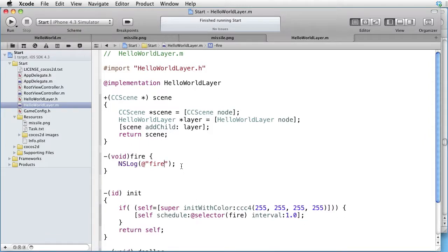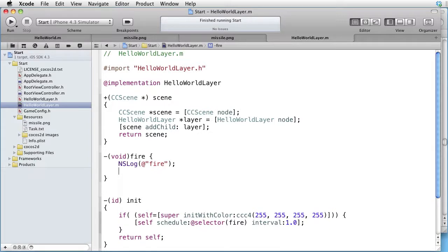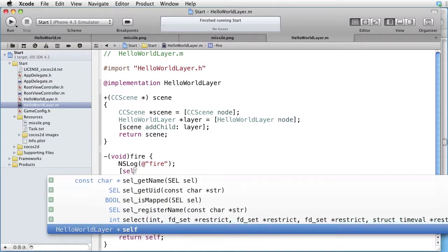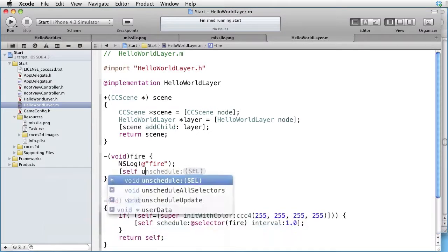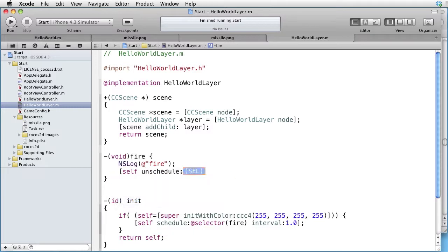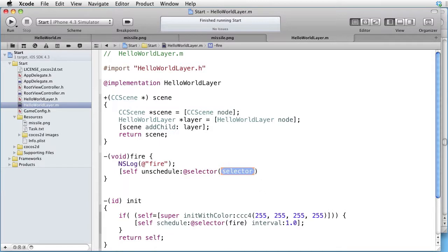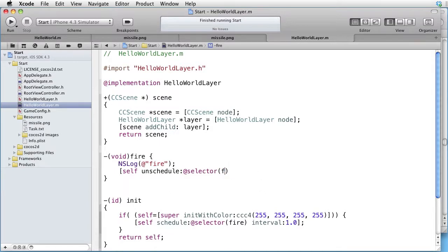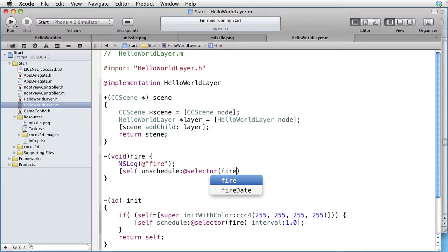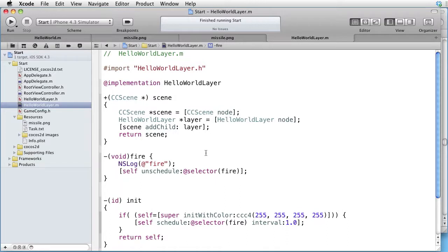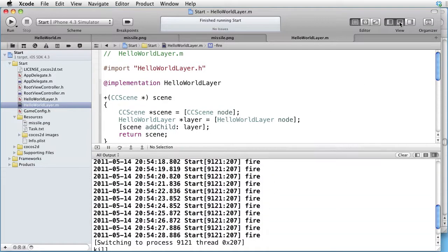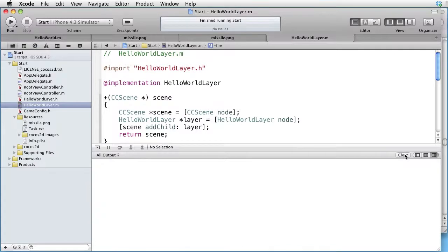And we can stop it by sending self unschedule, and the selector is once more fire. Let's test this. Console clear, run.